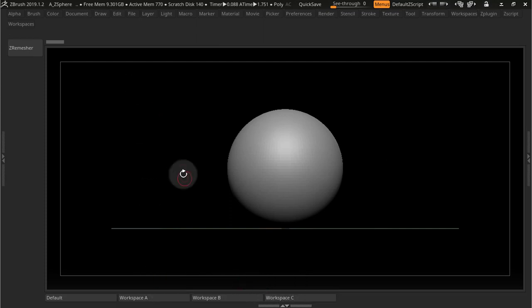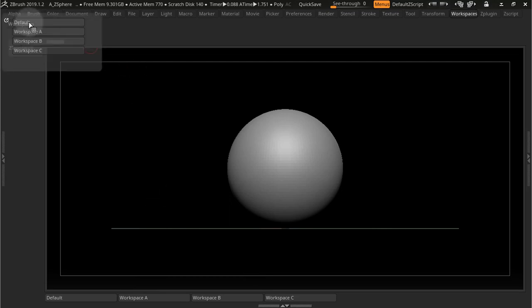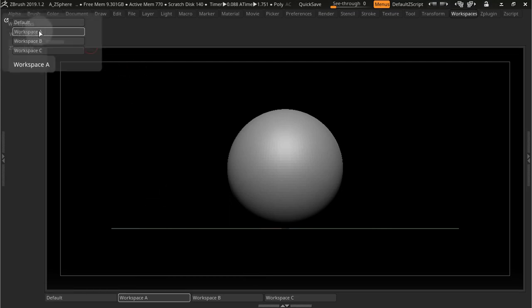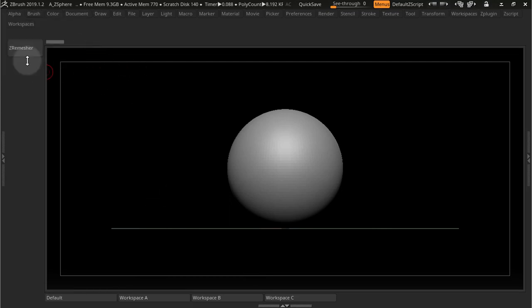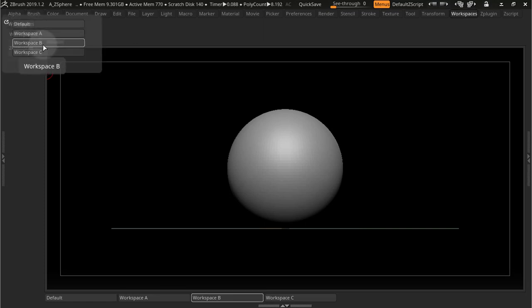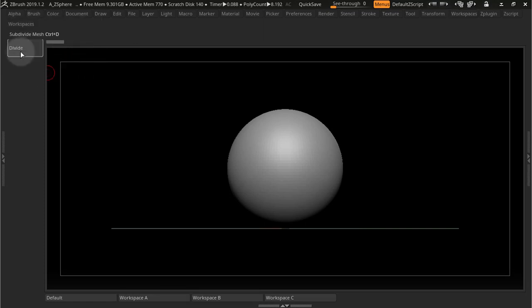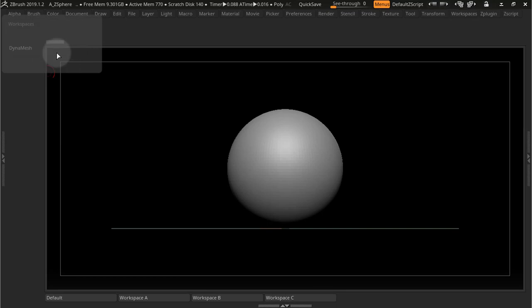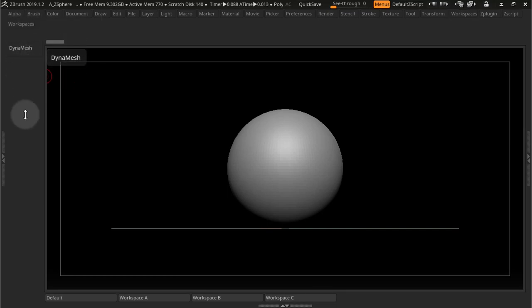So right here I have three UIs set up. If I go into my menu here and press Workspace A, I get that button as the Remesher. Workspace B, I get it as Divide. And C, I get it as Dynamesh.